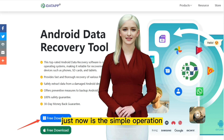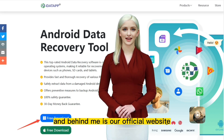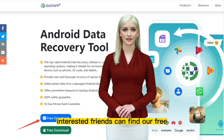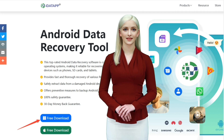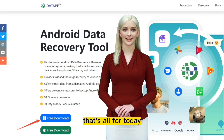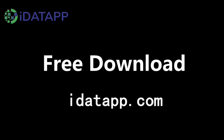That was the simple operation video walkthrough of our iData Android Data Recovery, and behind me is our official website. Interested users can find our free download button in the navigation products. That's all for today. Thank you. See you next time.